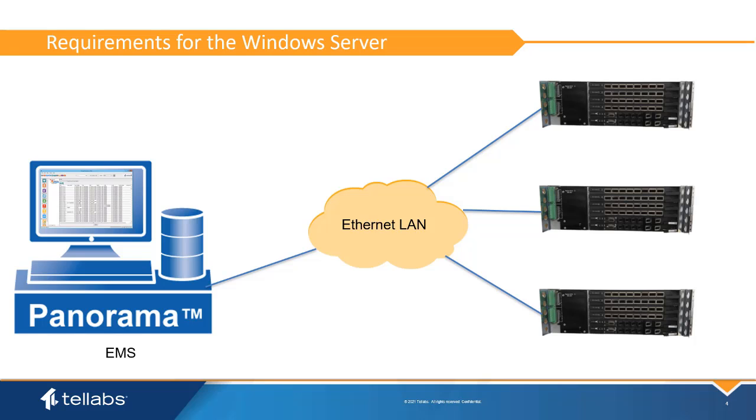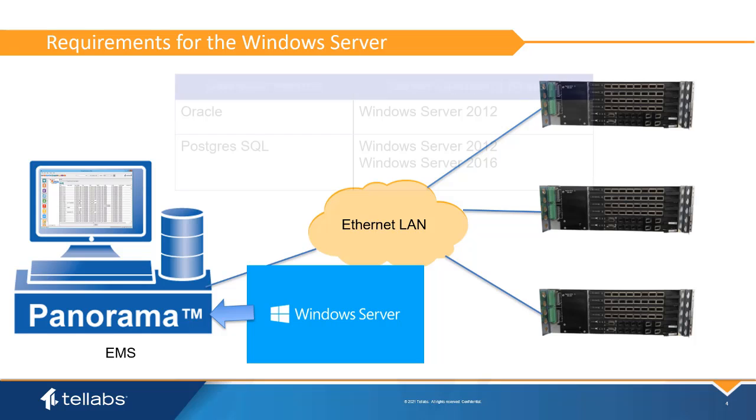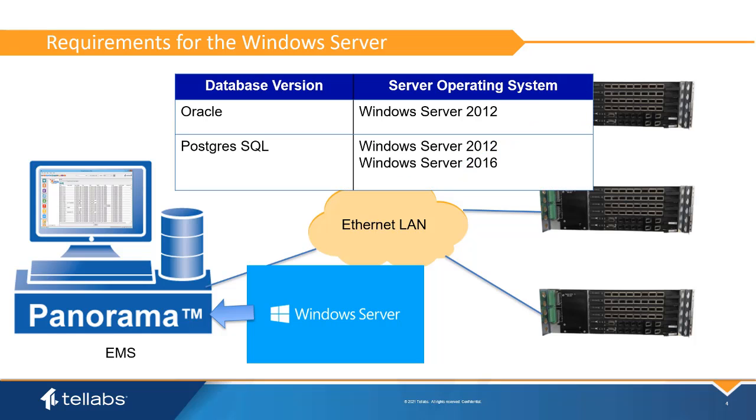The PanoramaPON software application needs to be installed on a Windows Server. The OS used on this server depends on the database being used. For hardened deployments where Oracle is used, the OS needs to be Windows Server 2012. Postgres can use either Windows Server 2012 or 2016.